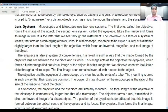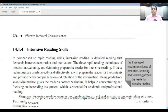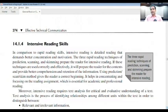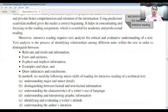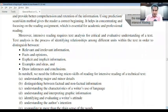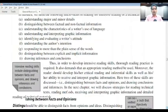The three rapid reading techniques of prediction, scanning, and skimming prepare the reader for intensive reading. In intensive reading, relevant and irrelevant information, facts and opinions, explicit and implicit information are key considerations. Explicit information is clearly presented, while implicit meaning requires identifying the undercurrent meaning from sentences — context helps with that. Draw inferences and conclusions accordingly.